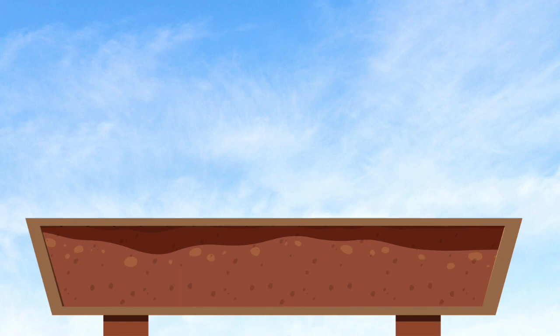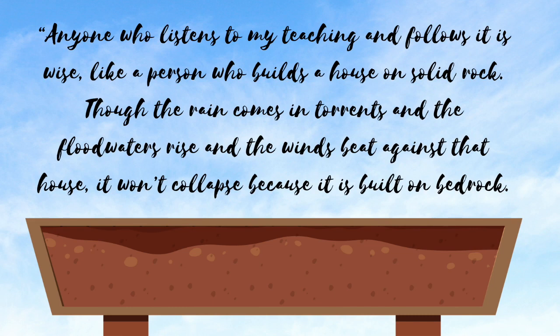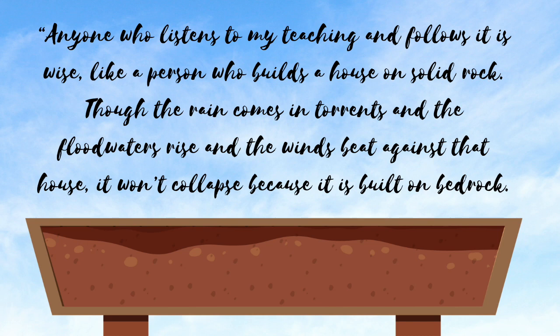We read Matthew 7, verses 24-27 together, repeating the verse to yourself as it is read, praying over it, or even pausing the video to journal. Anyone who listens to my teaching and follows it is wise, like a person who builds a house on solid rock. Though the rain comes in torrents, and the floodwaters rise, and the winds beat against that house, it won't collapse because it is built on bedrock.